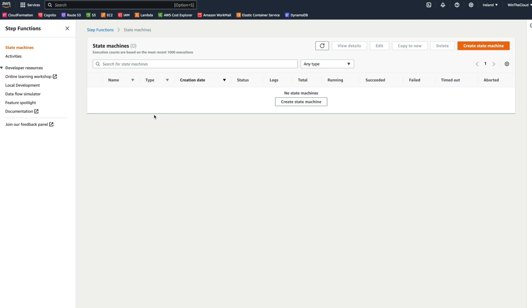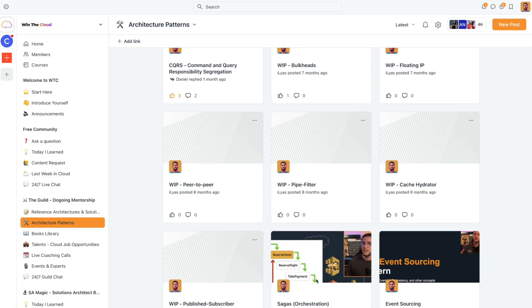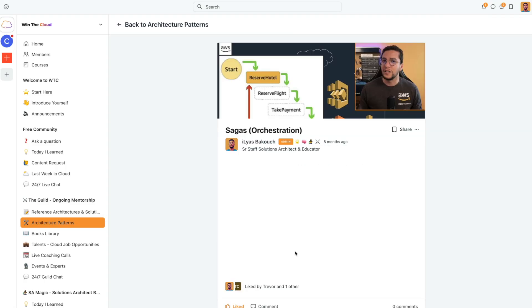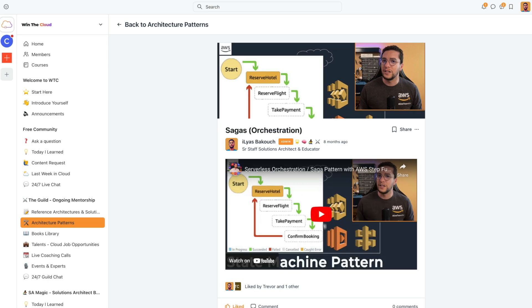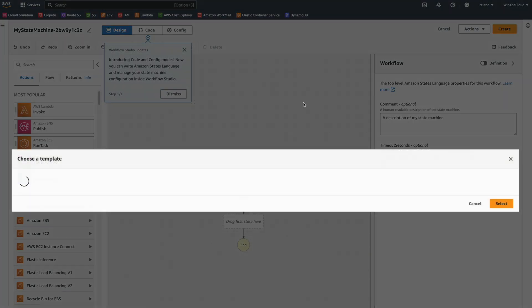Okay, so Step Functions is a service within AWS. Just log into your console, type Step Functions, and then you'll land on this page. If you don't know what Step Functions are, I highly recommend you go back to the architecture patterns within the Guild and then look for and watch the Sagas Orchestration video. You will learn a ton about what Step Functions are and how we build them and how we got to build in Step Functions. They are really, really powerful, and I hope to demonstrate that for you in this video.